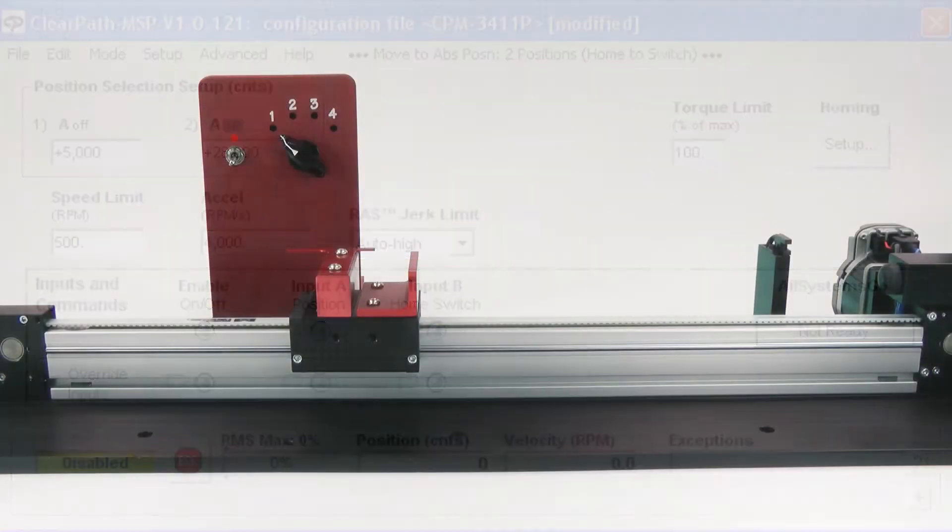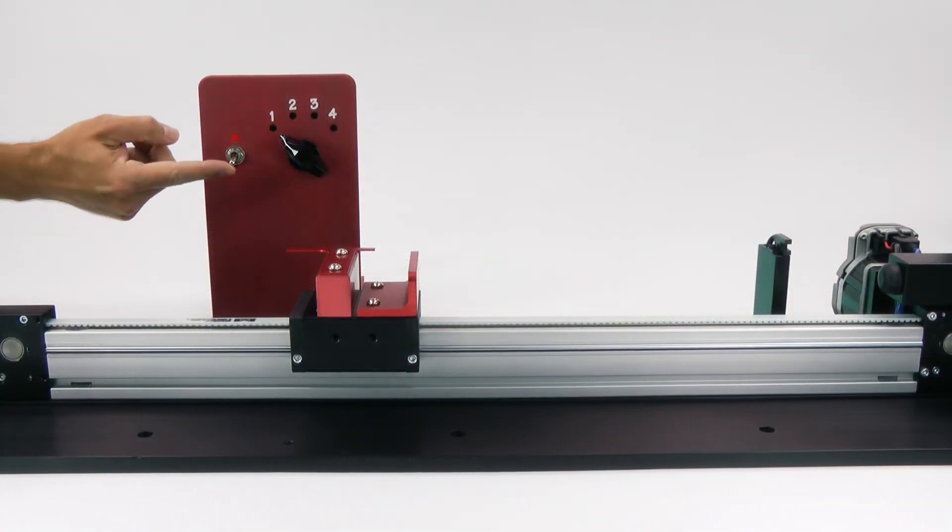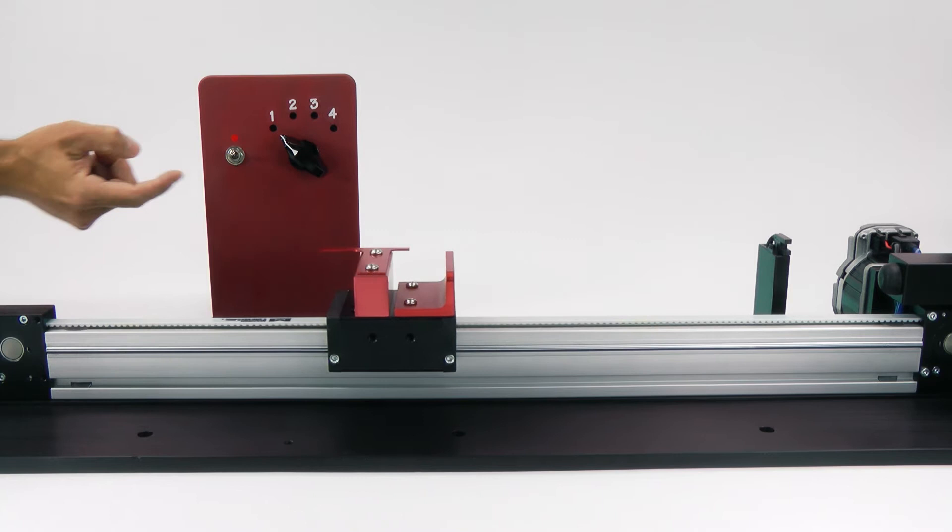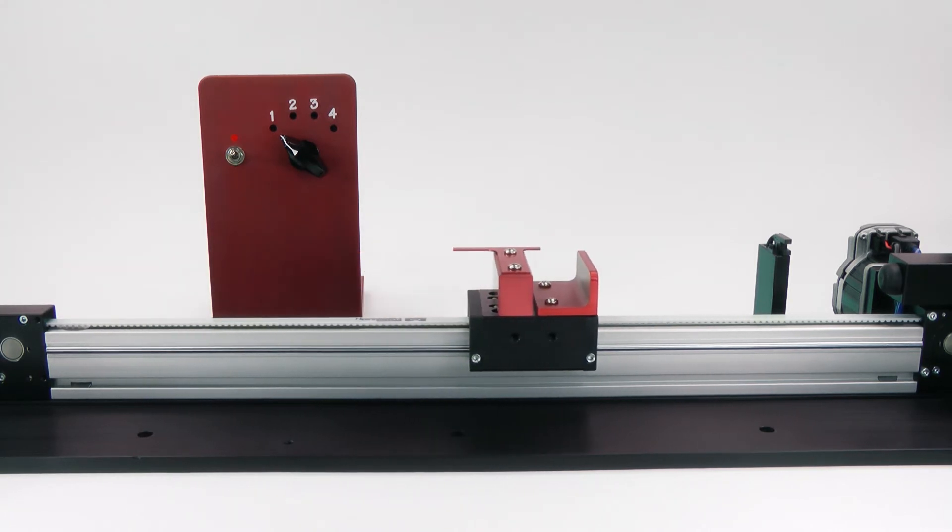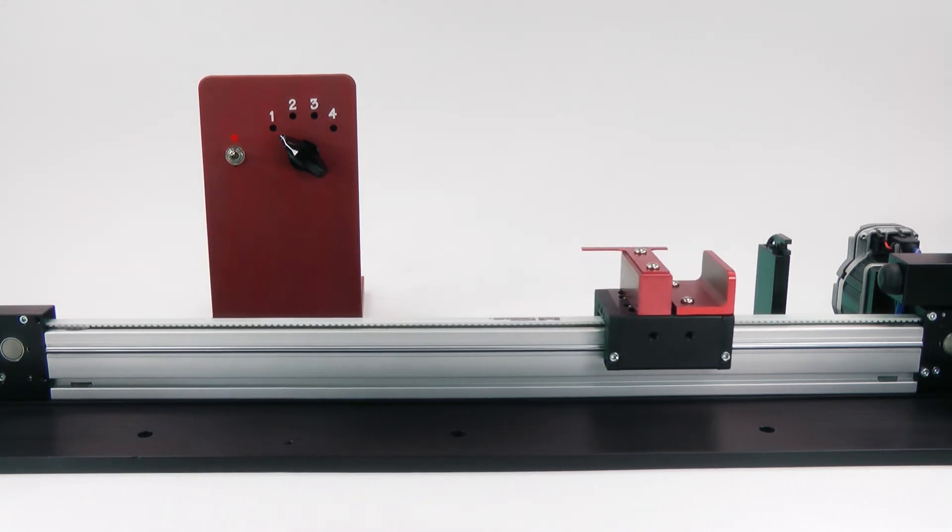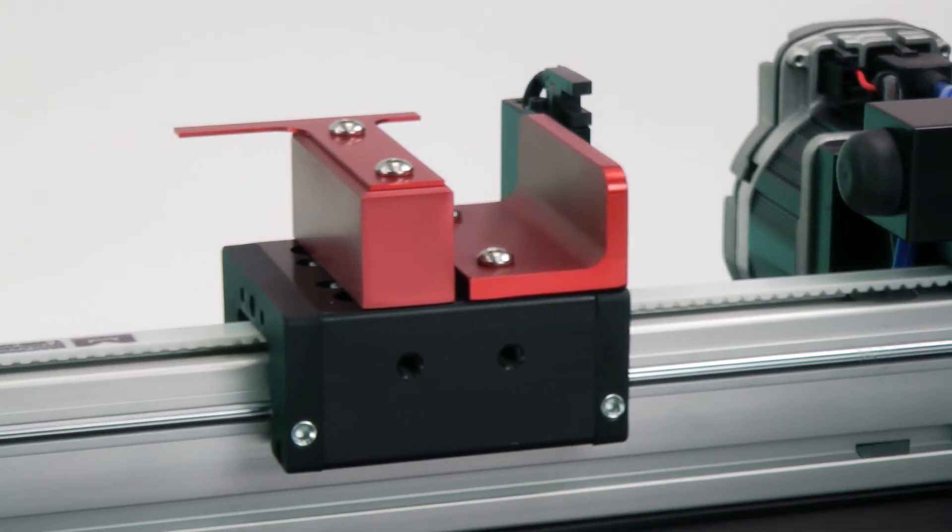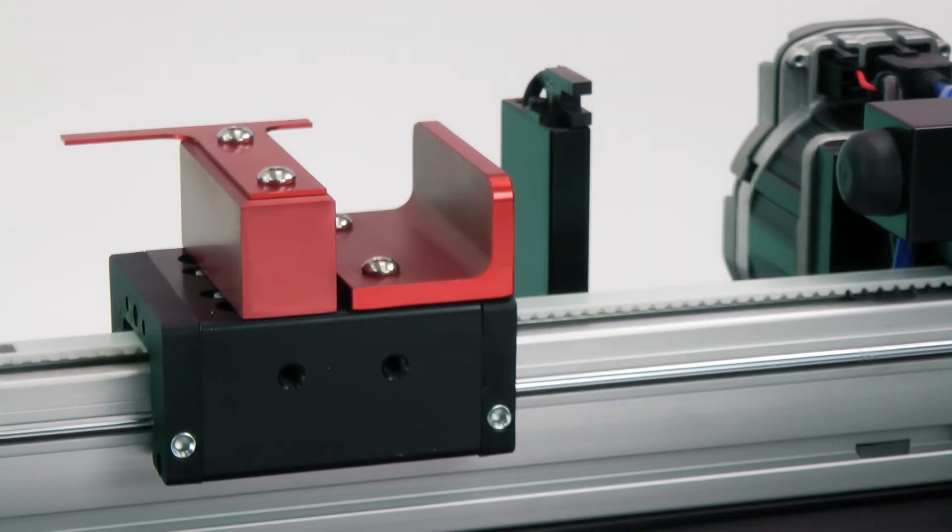I've just powered up this system, so when I enable ClearPath, it will seek the home sensor. The axis travels to the home sensor, ramps to a stop, and immediately moves to the position indicated by the A input.